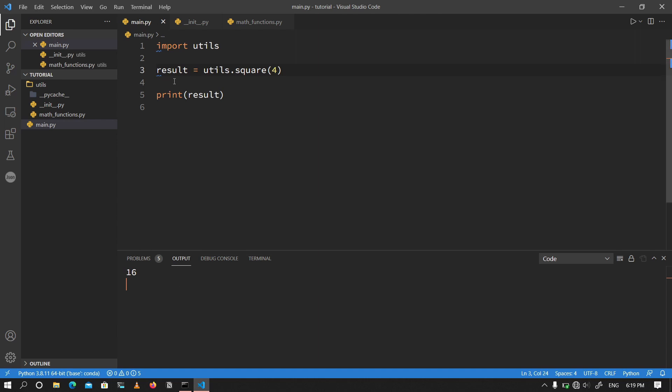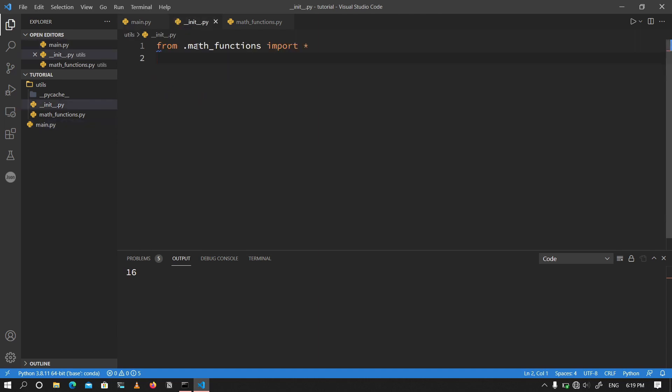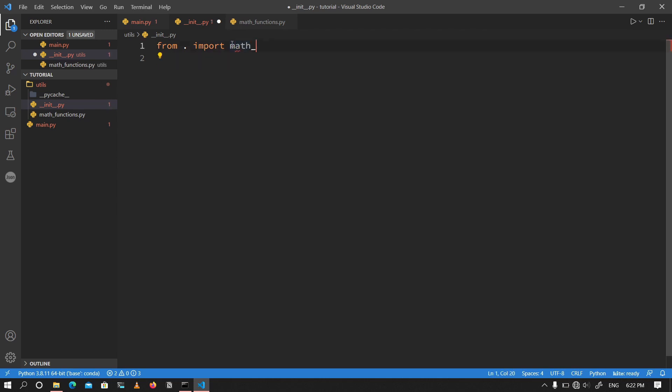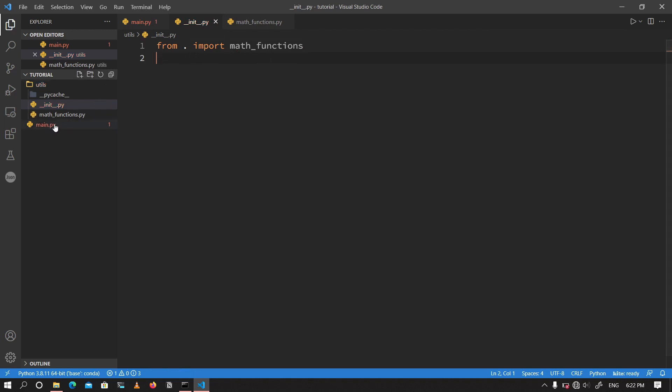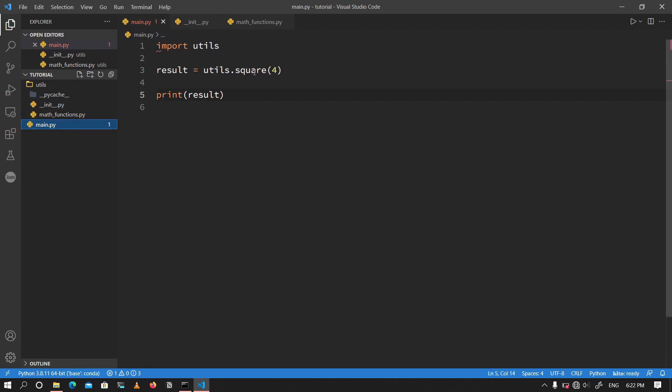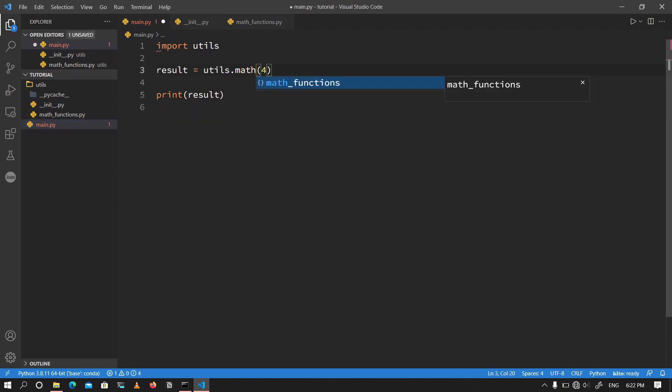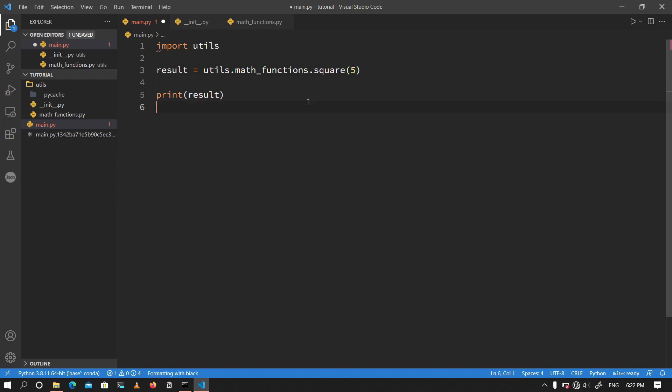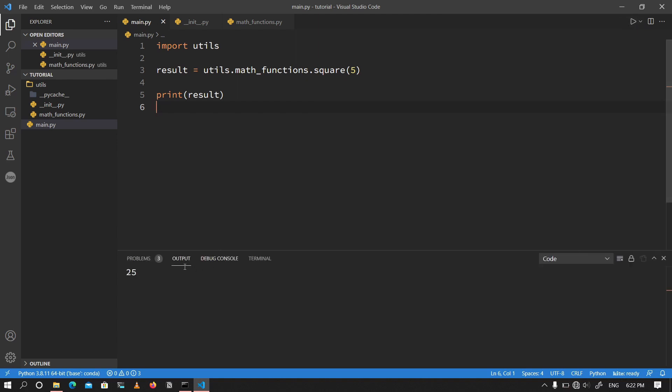So now I'm going to go back into our init file. And instead of writing it like this and importing everything from the math functions, I would like to be more specific about it. I would like to import specific file. So I'll do from dot. So from my current directory, you should import a file called math function. So from dot import math function. So it means that what I actually have access to is the math functions file, not the square function. So what I'm going to do is that I'm going to do utils.mathfunctions.square. So it means I have to go through the math function before I get to the function called square. So utils.mathfunctions.square. And you see, if I go ahead and run this, I get 25 since I've passed 5 as the number. And that's how you create a module in Python. So that's how it's done.